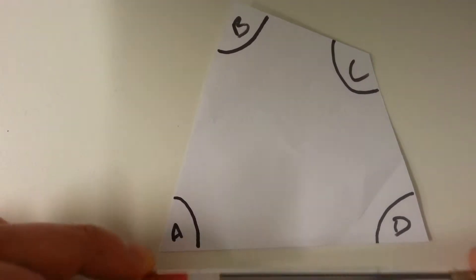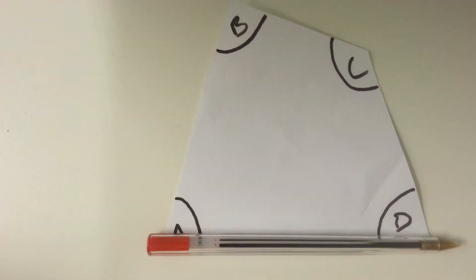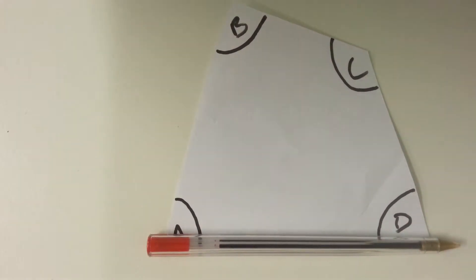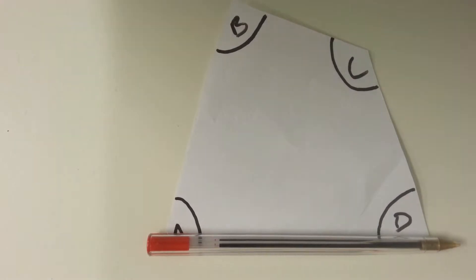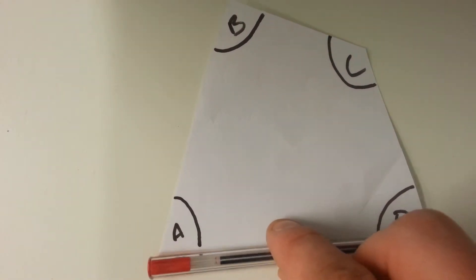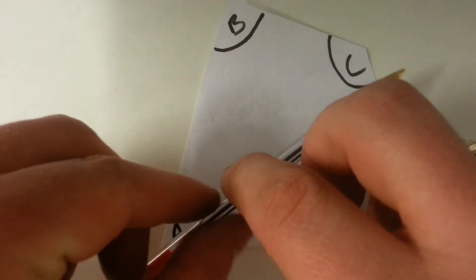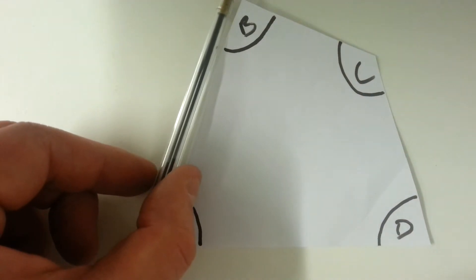I'm going to show you two proofs. Our first proof is by turning this pen through all of the angles of this quadrilateral. I'm going to start at A. I've turned the pen through angle A.